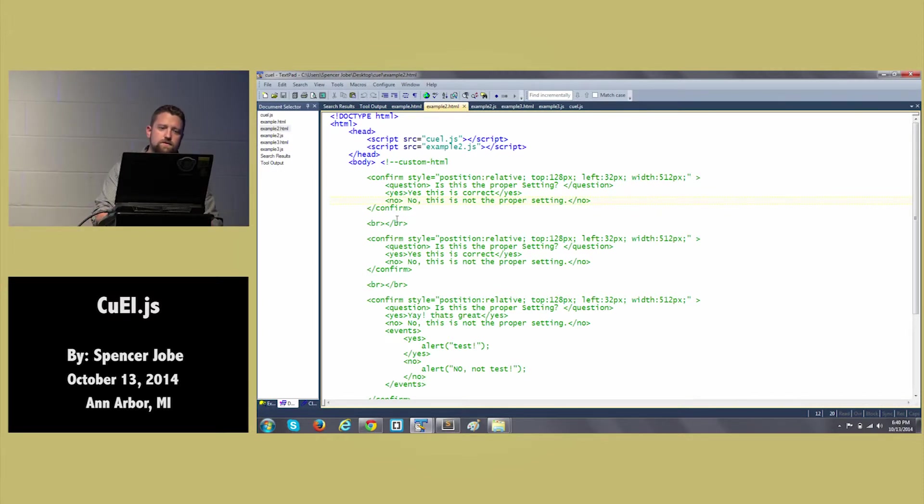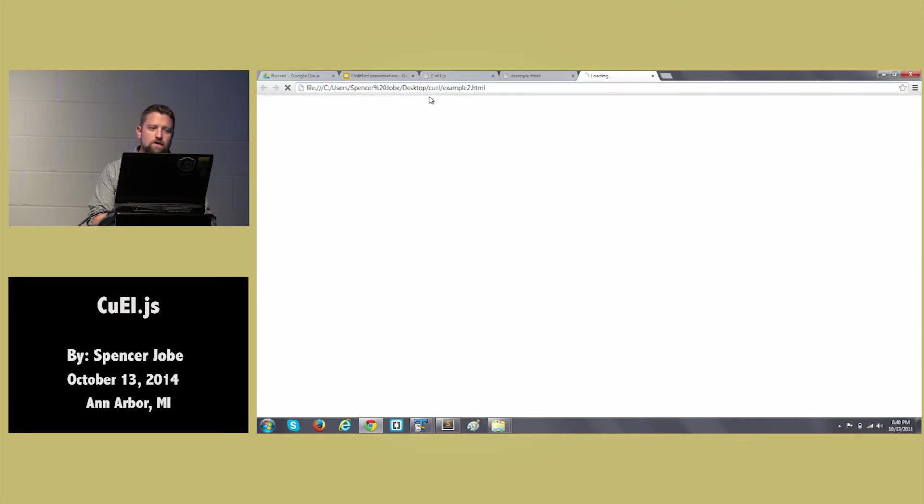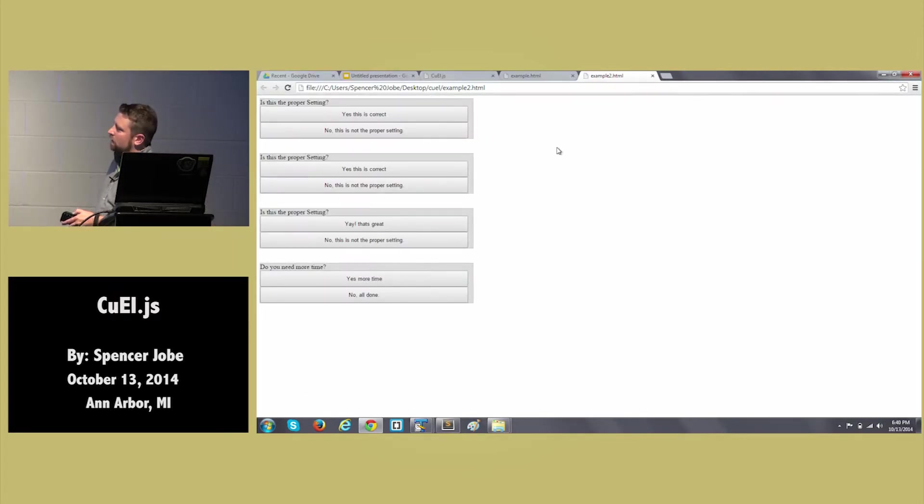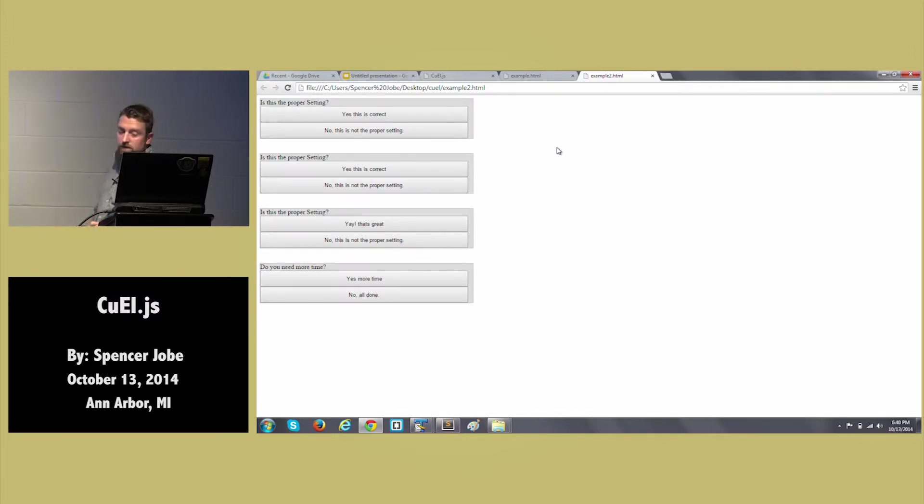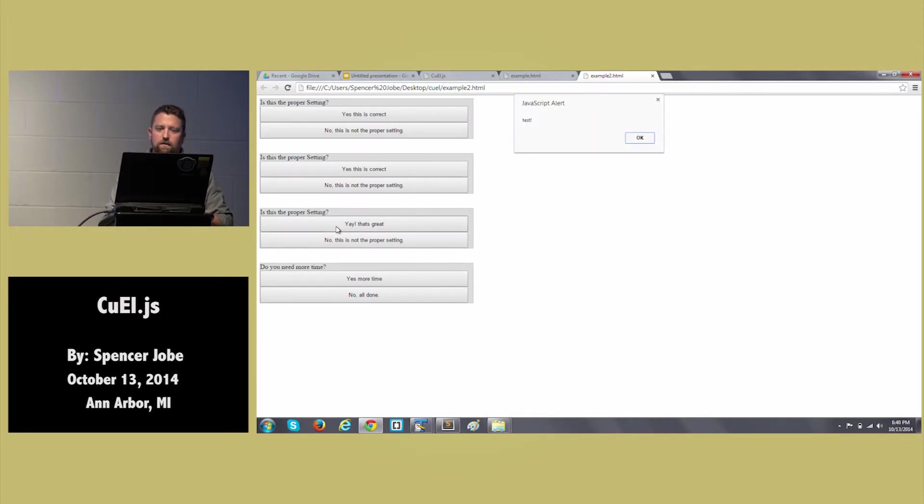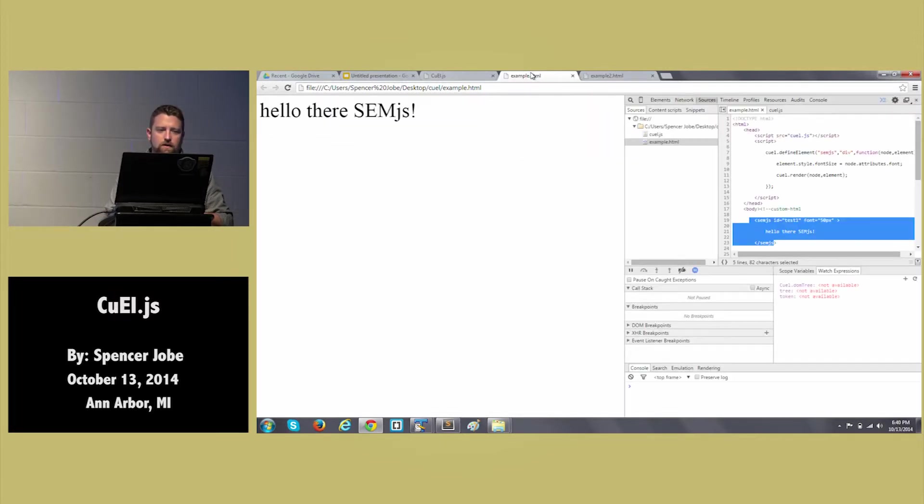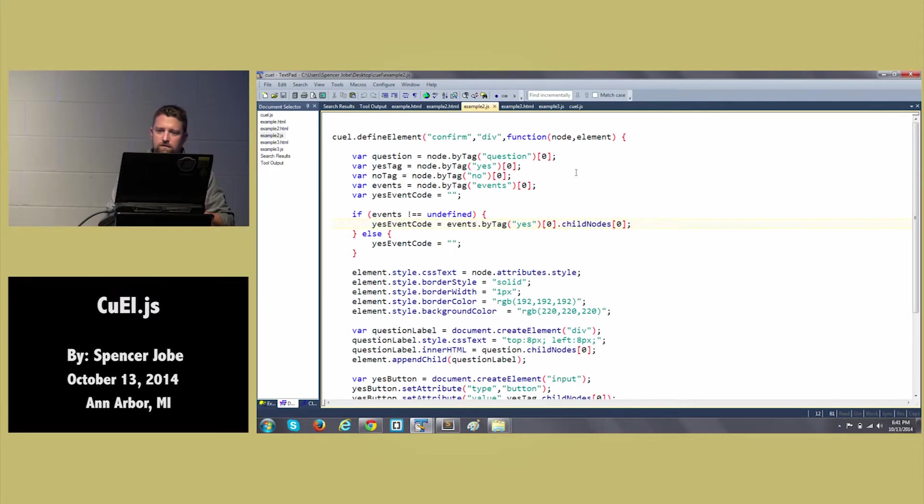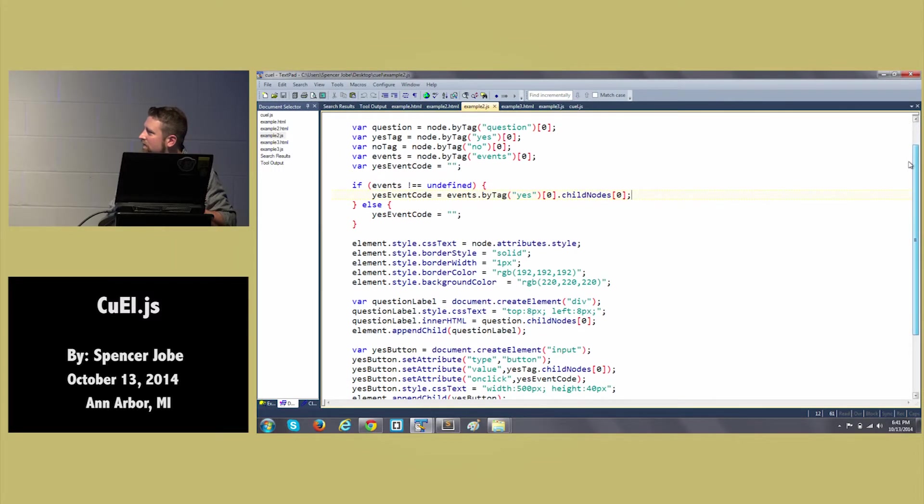So if we run this, fingers crossed, there we go. So now we've got our custom components here. They're just questions. And if we click on, I think it's this one. There we go. We get our test. So if we look at, let's go back here. If we look at example two, hopefully that's visible. You guys can see that okay? It's coming in good? Okay.